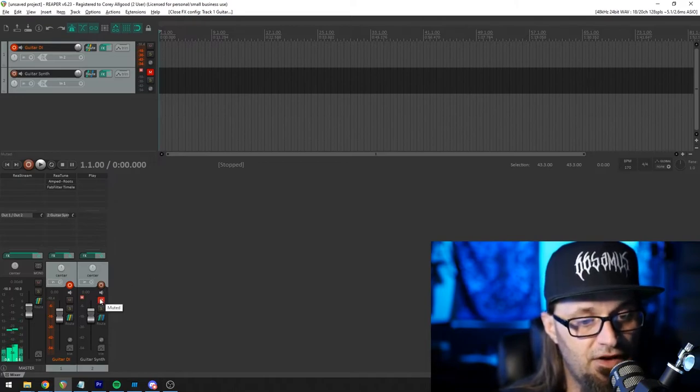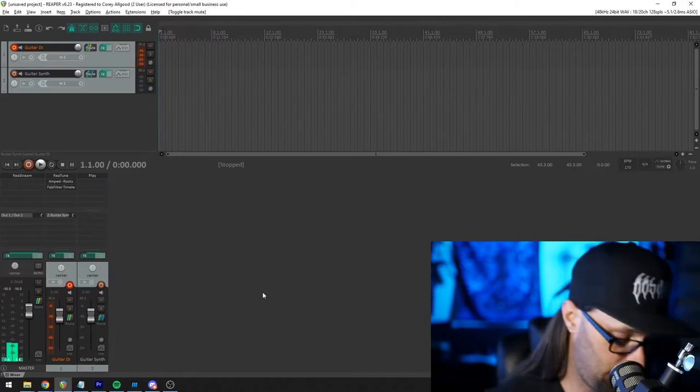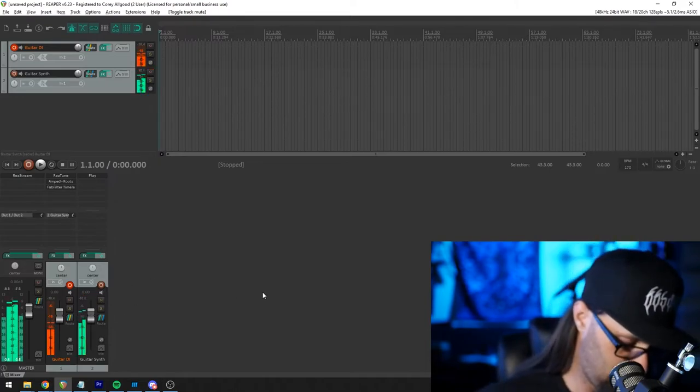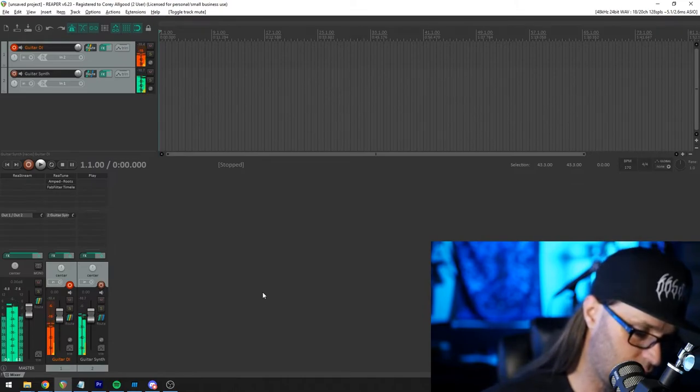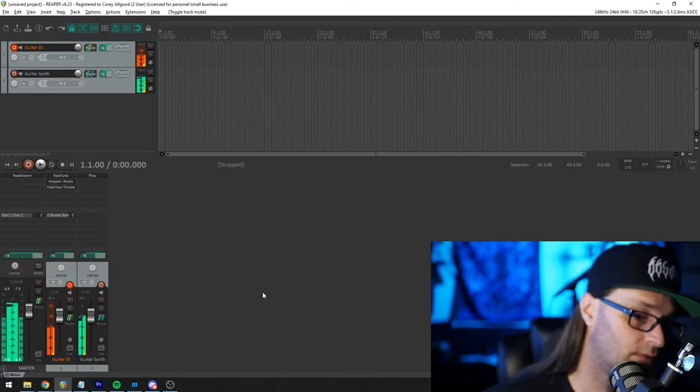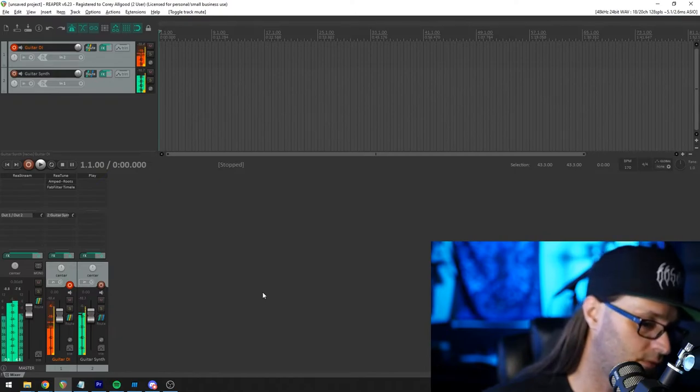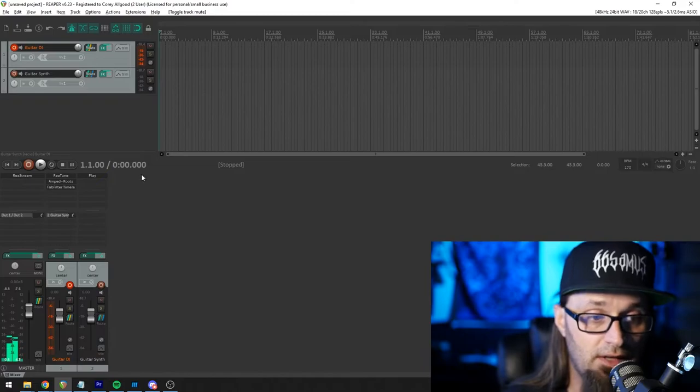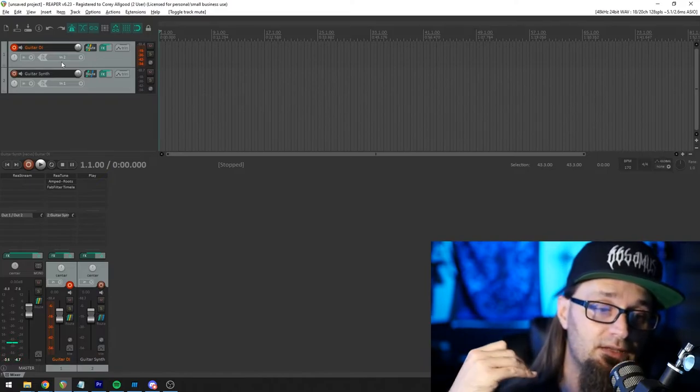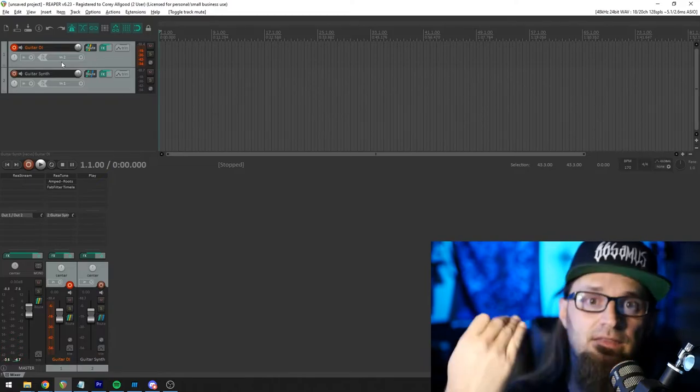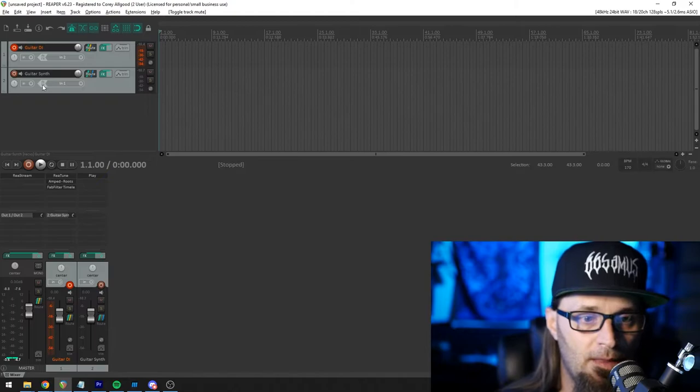So if I go ahead and unmute that guitar synth. And there you go.